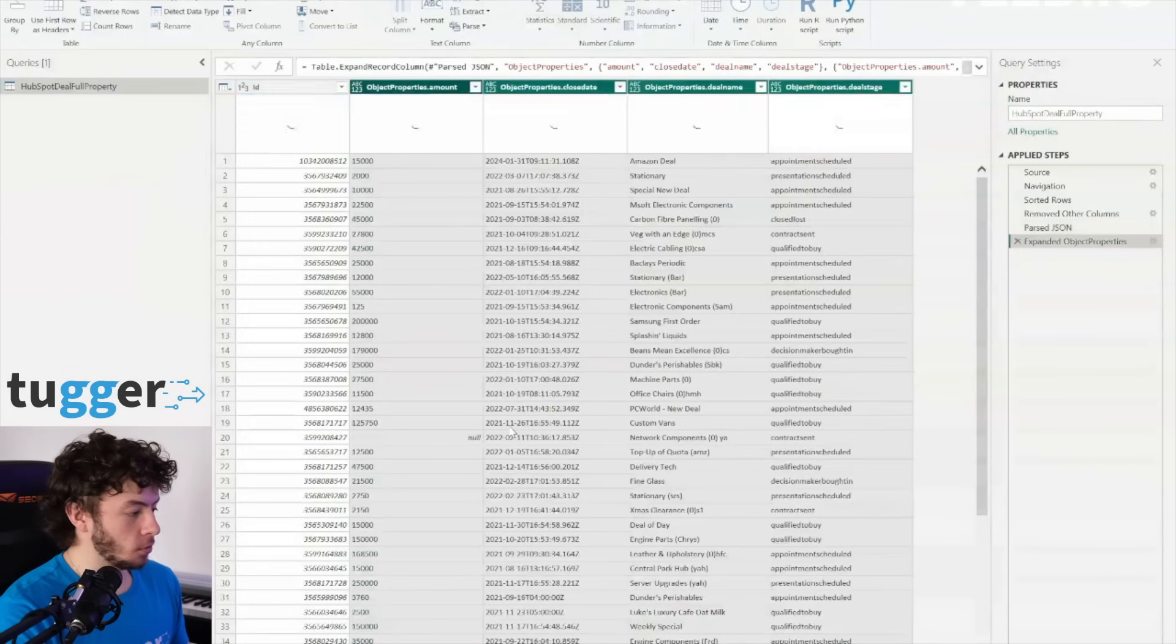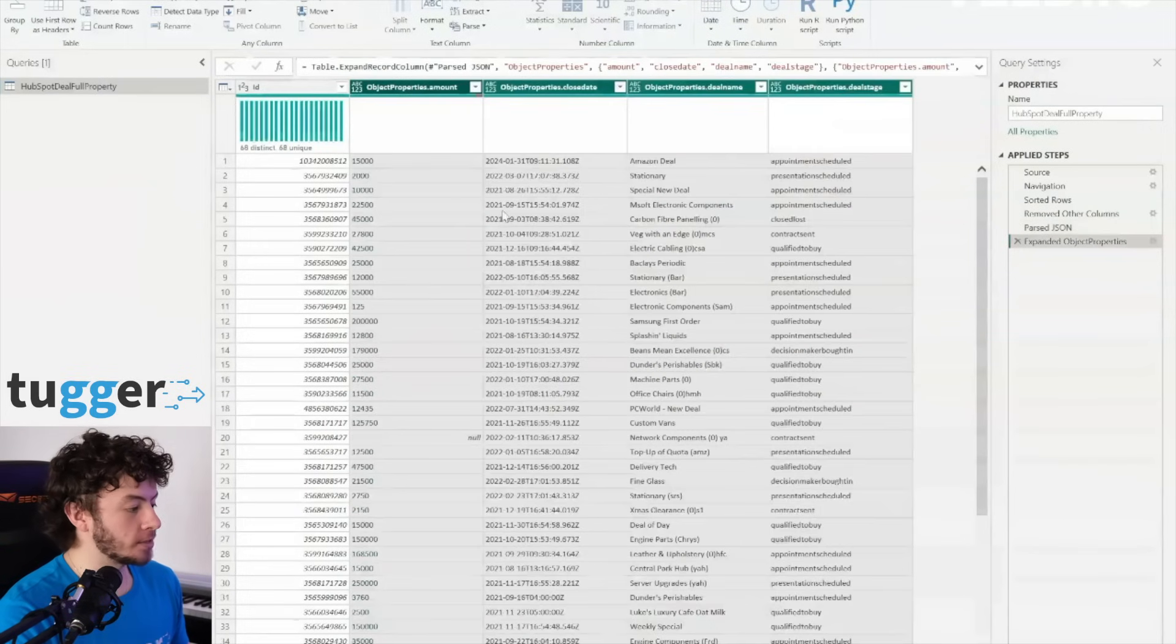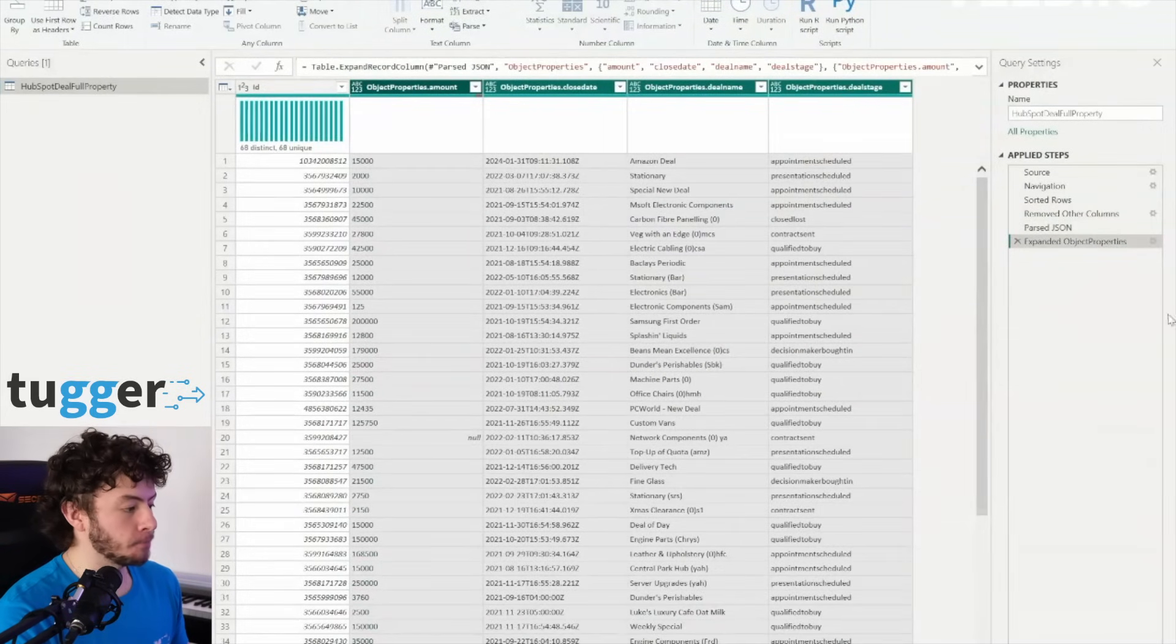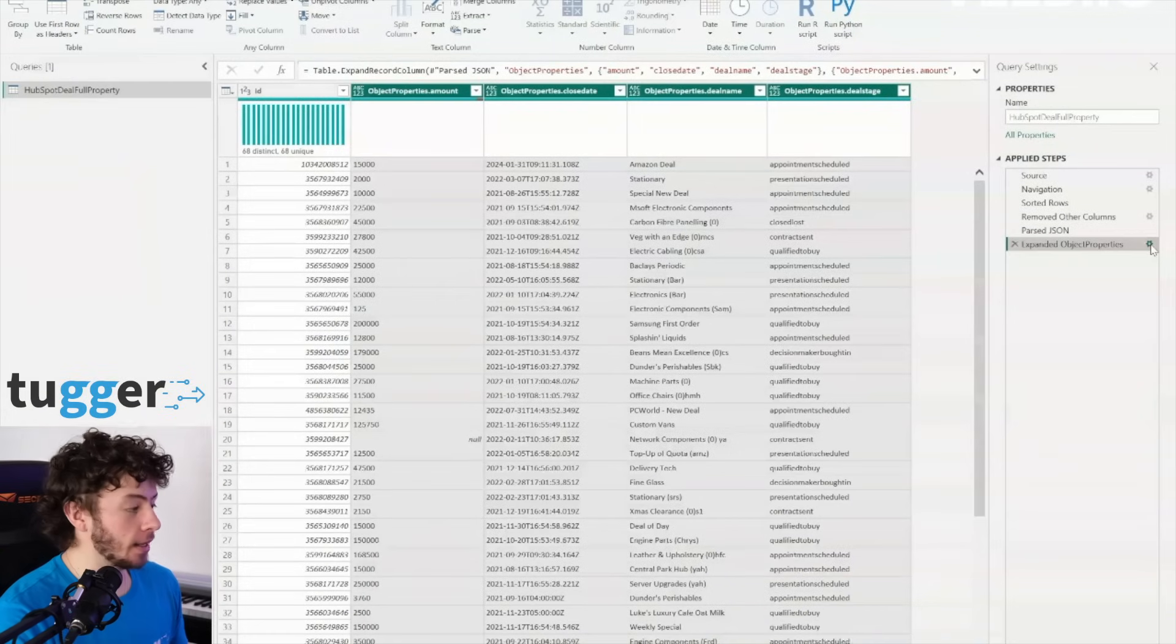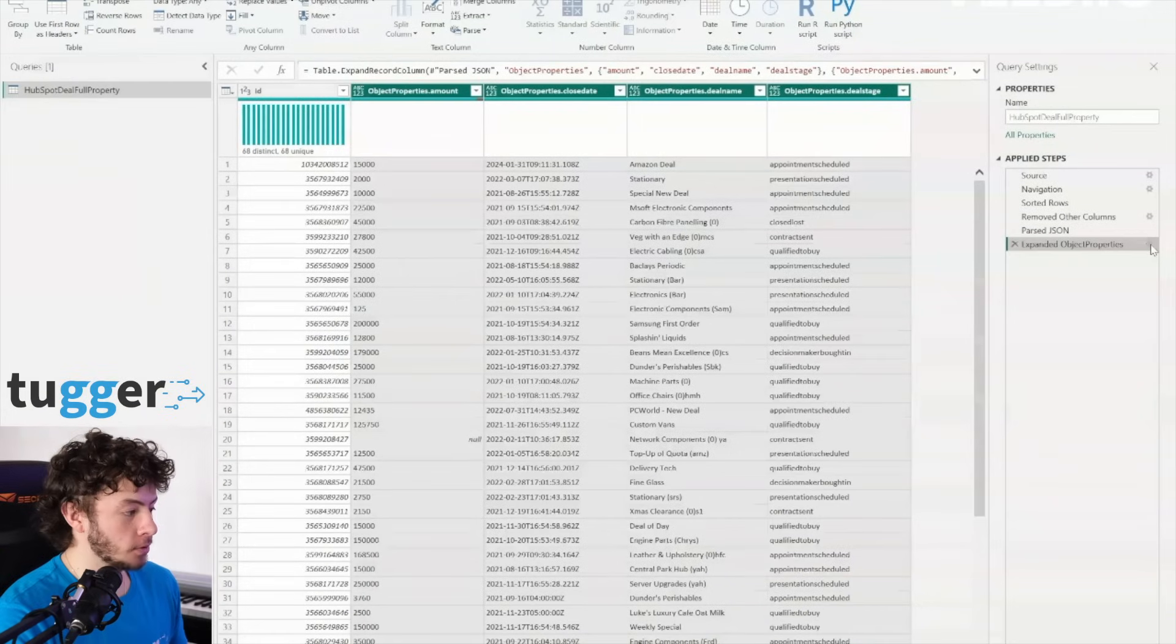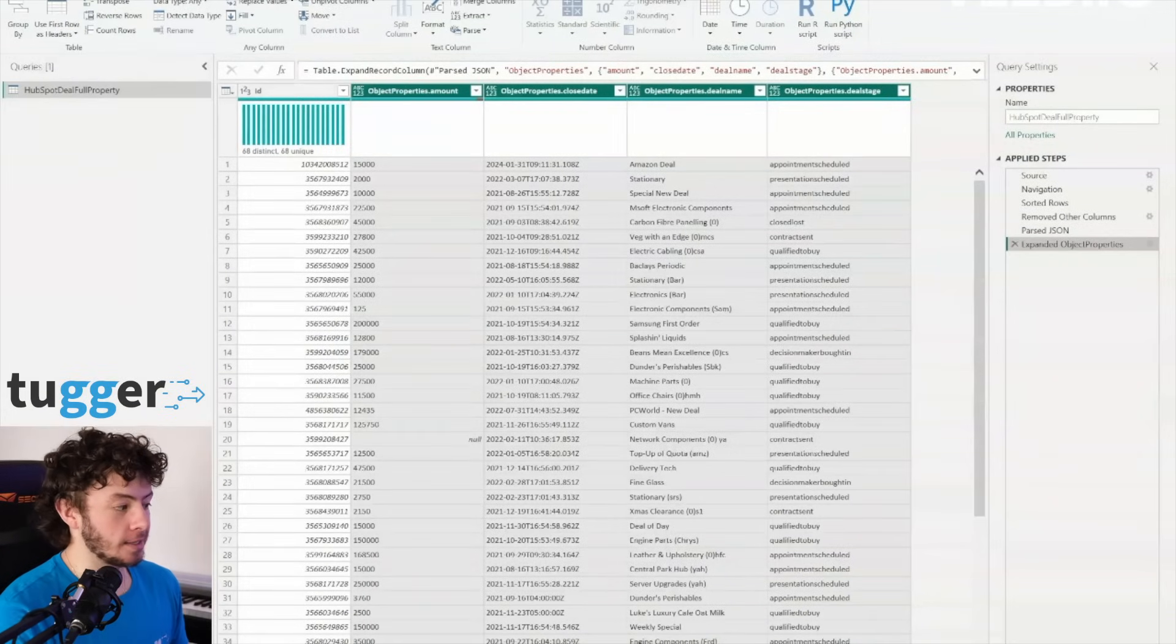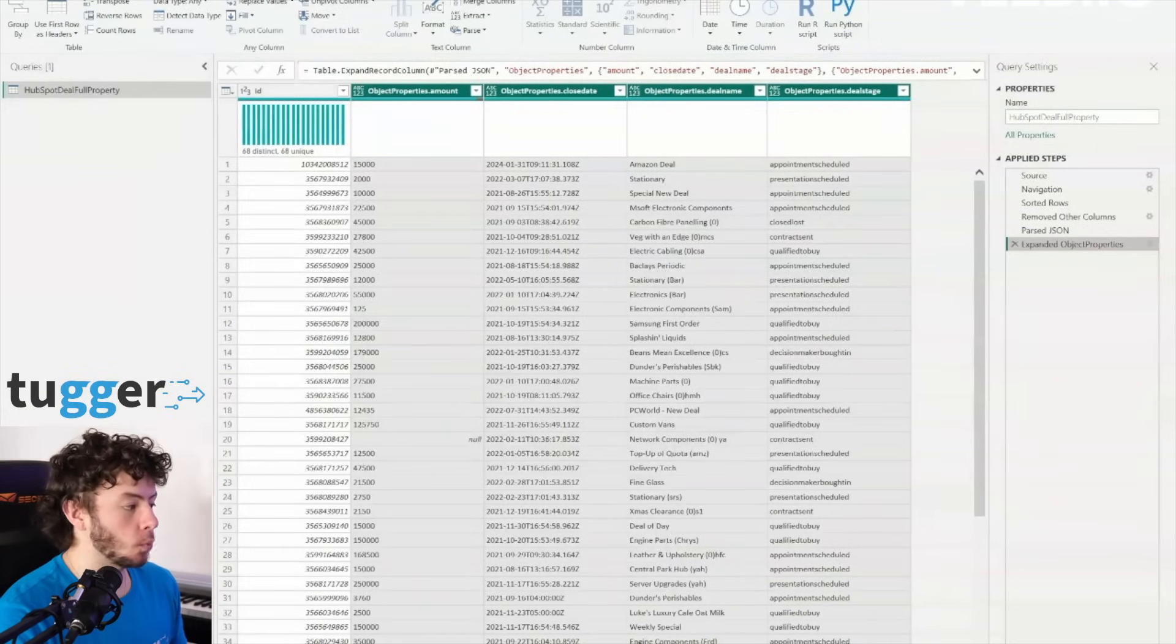But wait, there's actually more. Once we've parsed that JSON column, it's time to expand it. Click on that top right icon, and there we go. You'll see a tantalizing list of available properties just waiting to be unleashed.